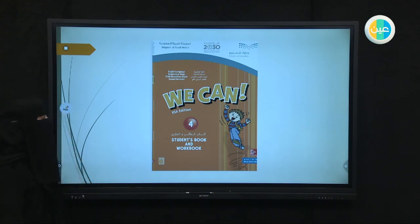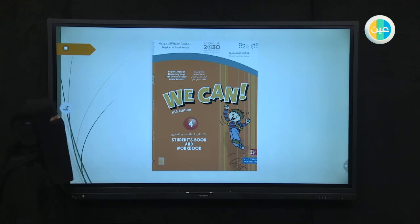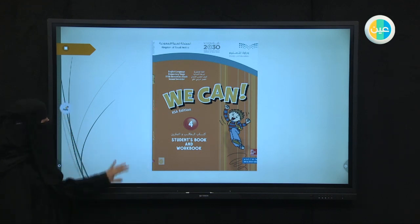Hello, fifth graders. Are you ready with your book, Weekend Four? Good. Let's start.